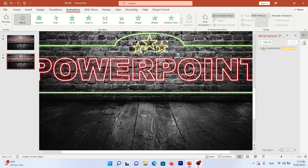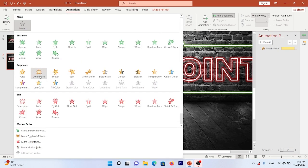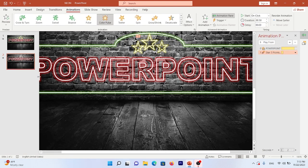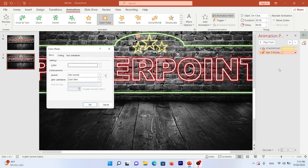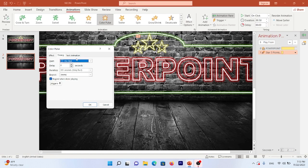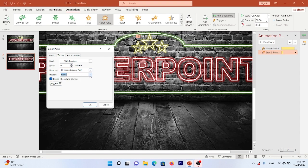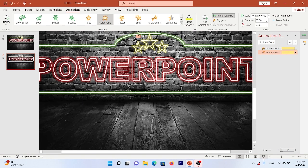To add animation to the stars, select the bigger star, go to the Animation tab, click More, and choose Color Pulse. Go to the Animation Pane, select Effect Options, set the color to yellow, and in Timing set it to With Previous, no delay, repeat 4 times, and duration of 2 seconds.